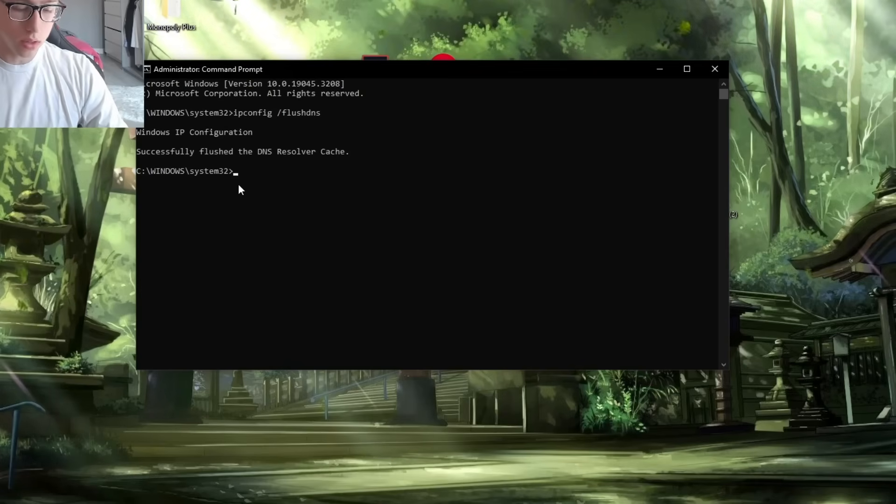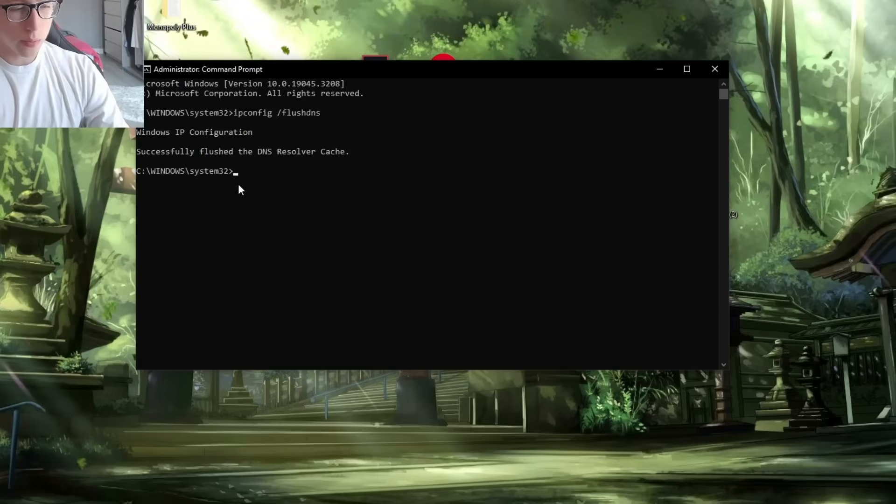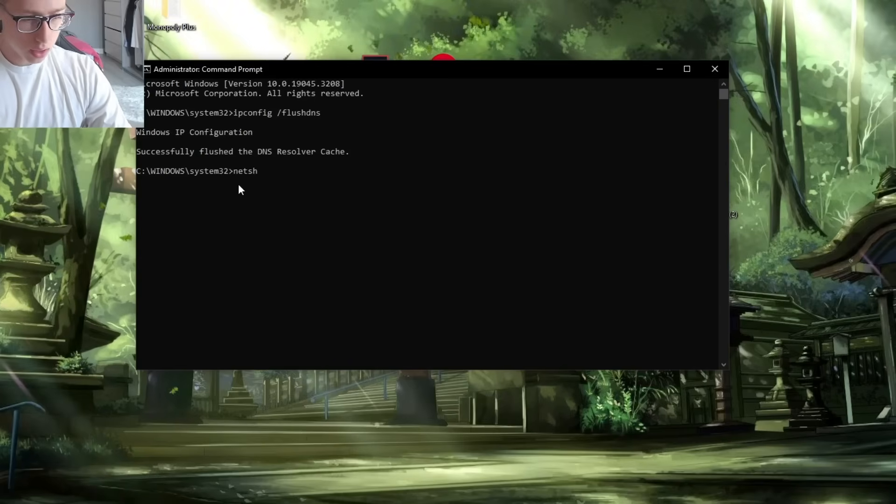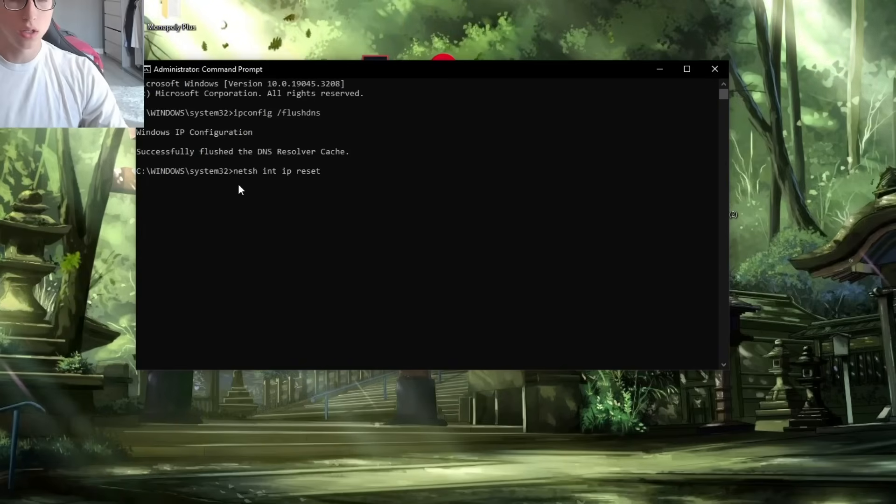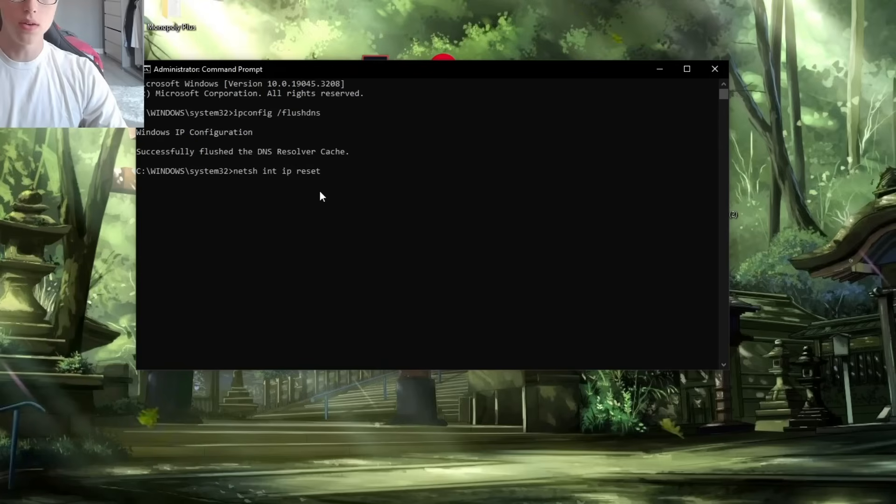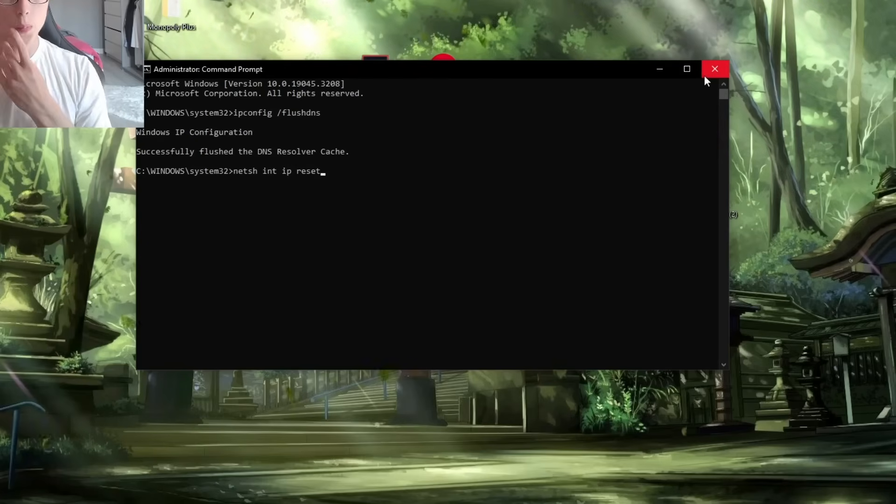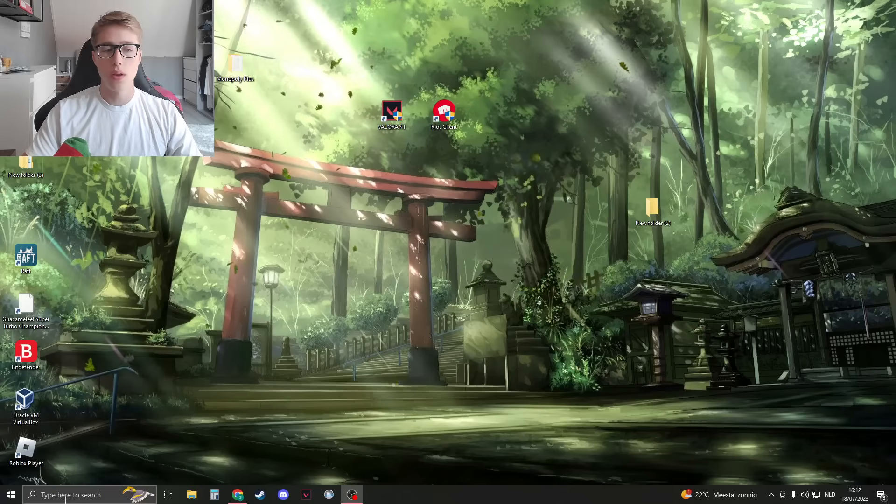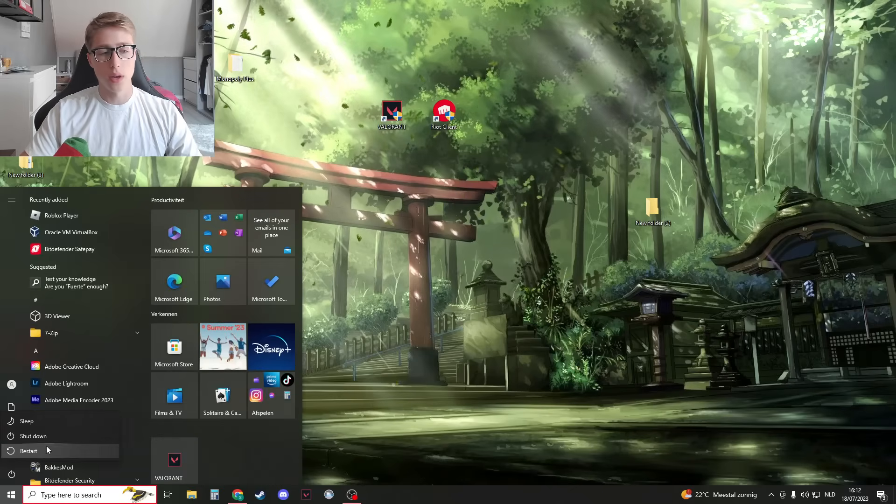Then we're going to type the following: netsh int ip reset. Press Enter, and after you press Enter, you can close this down and then restart your PC.